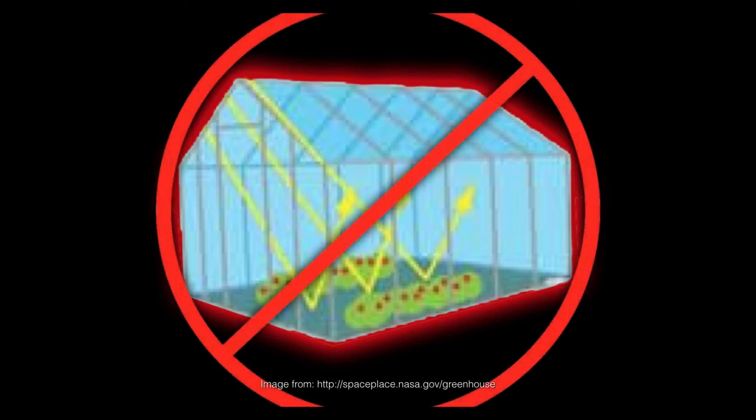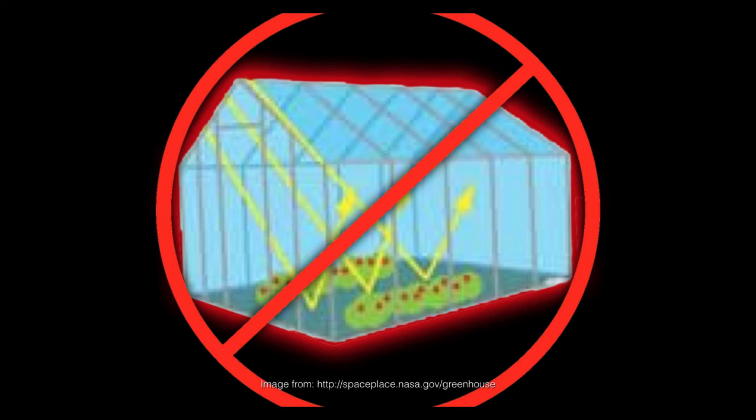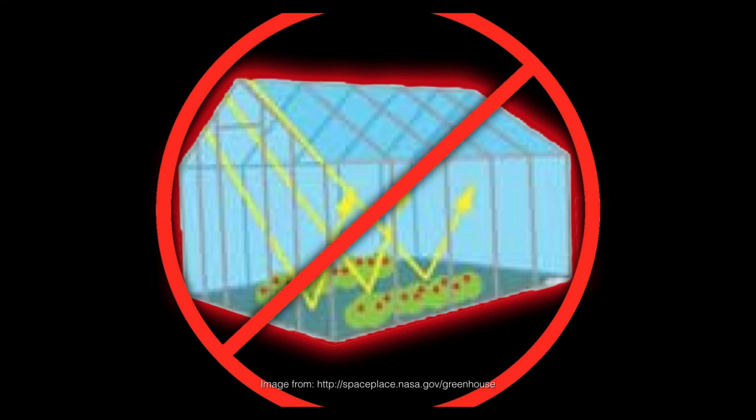This of course is completely wrong. The inside of the greenhouse is warmer than the outside air. That is what a greenhouse is made to do, and that is what the atmosphere of the Earth helps to do to the planet.